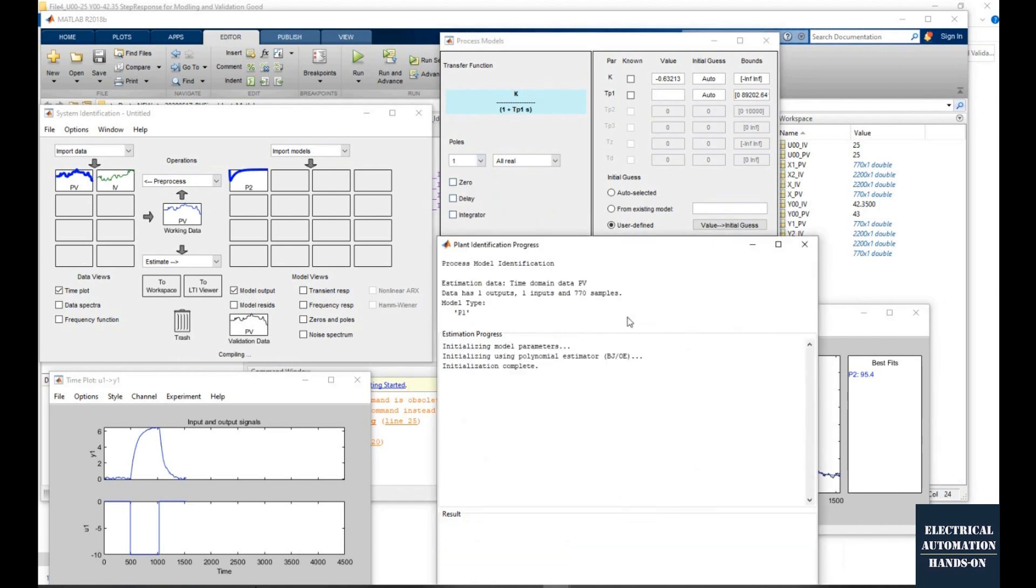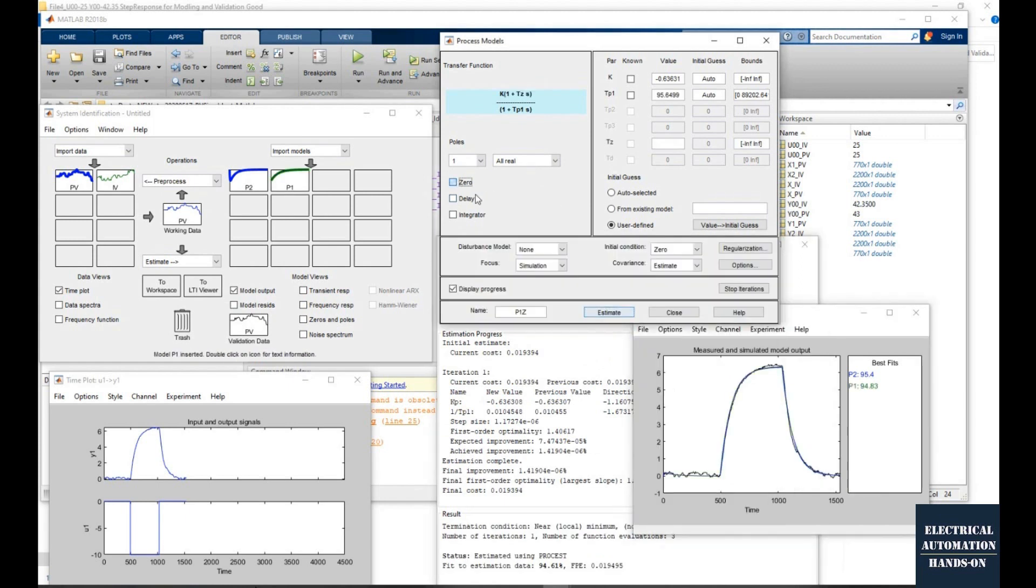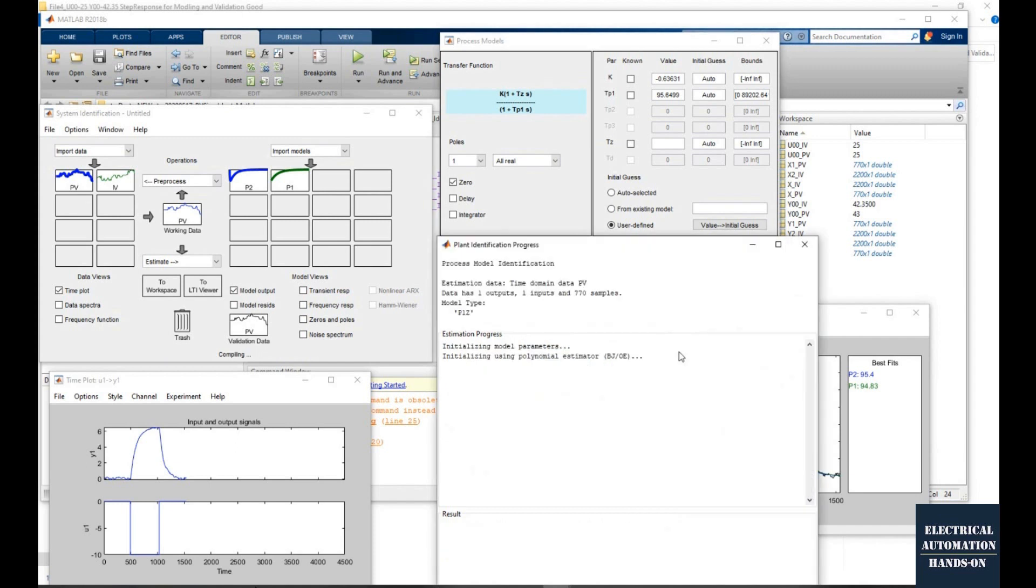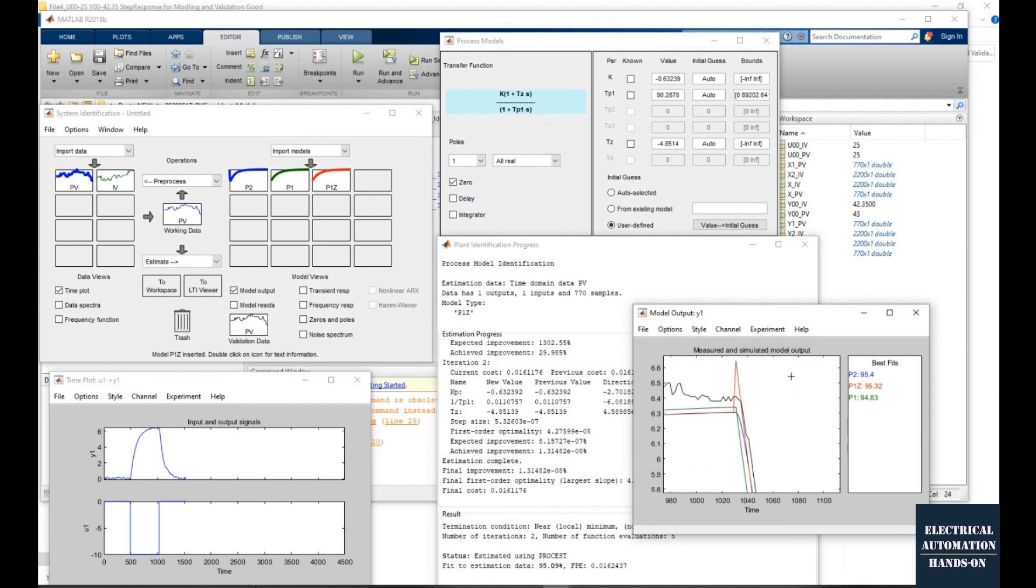Its fit is 95%. Let's use the first order. The first order shows 94.8%. It is a little bit lower than second order. Here I add a zero.